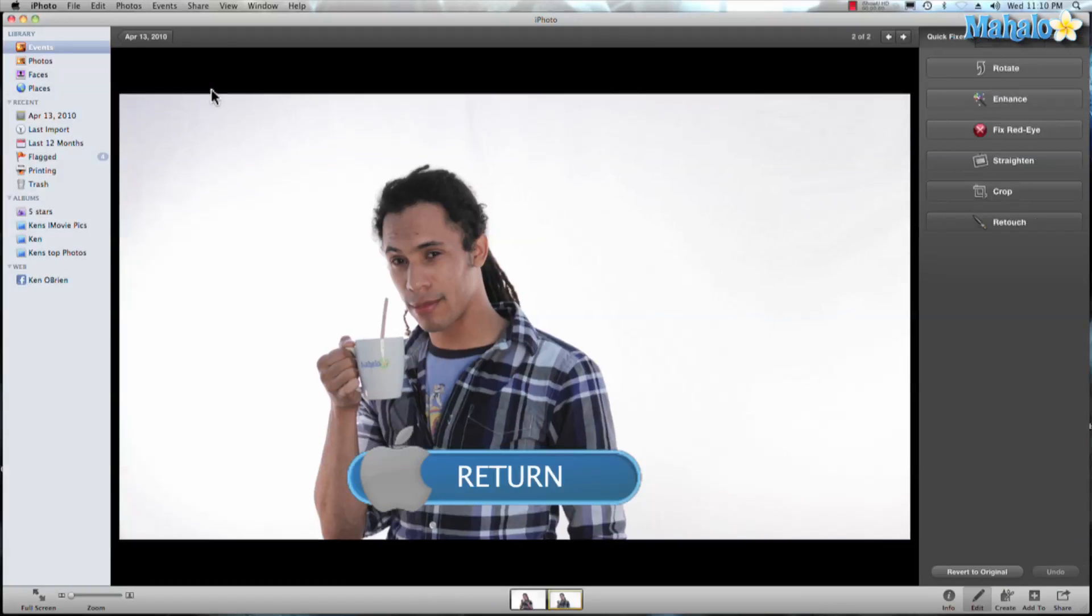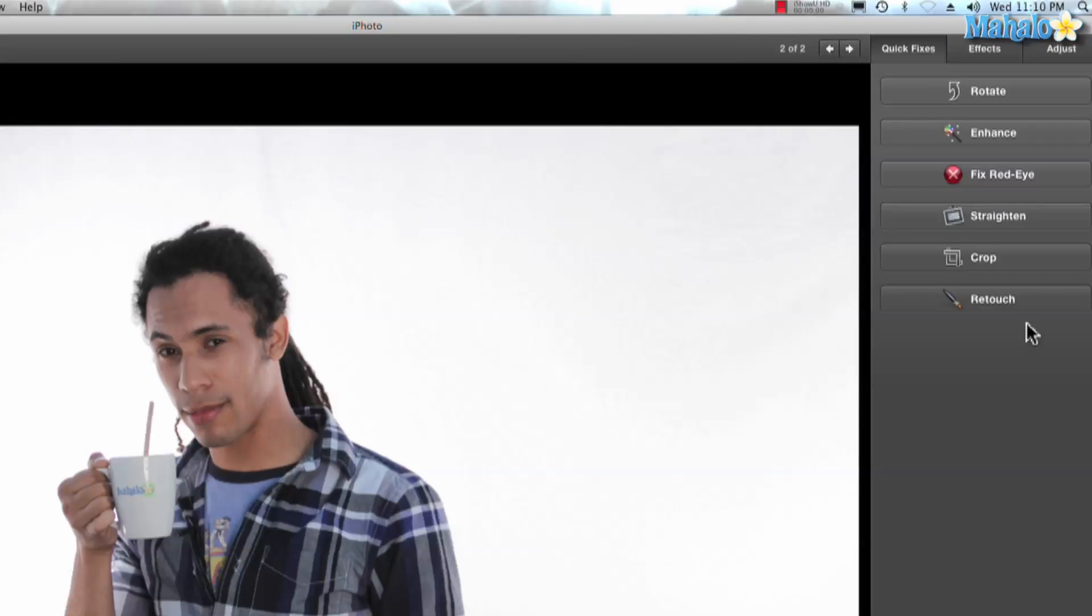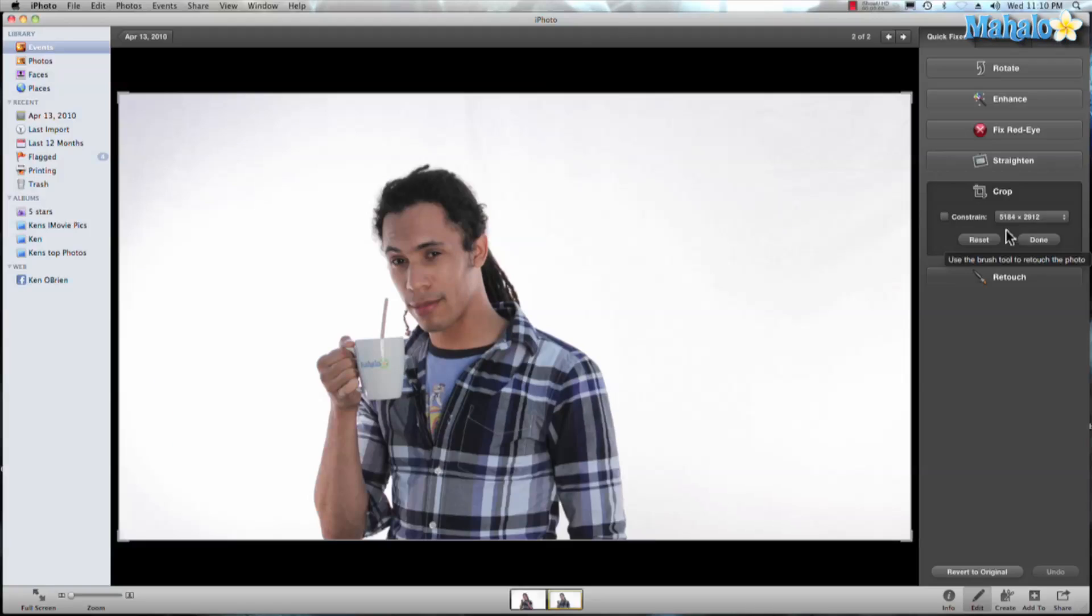Let's hit return and that opens up our edit view and from there we have lots of different options. One way I can do is command C and I know it's hard to see but that opens up my crop.